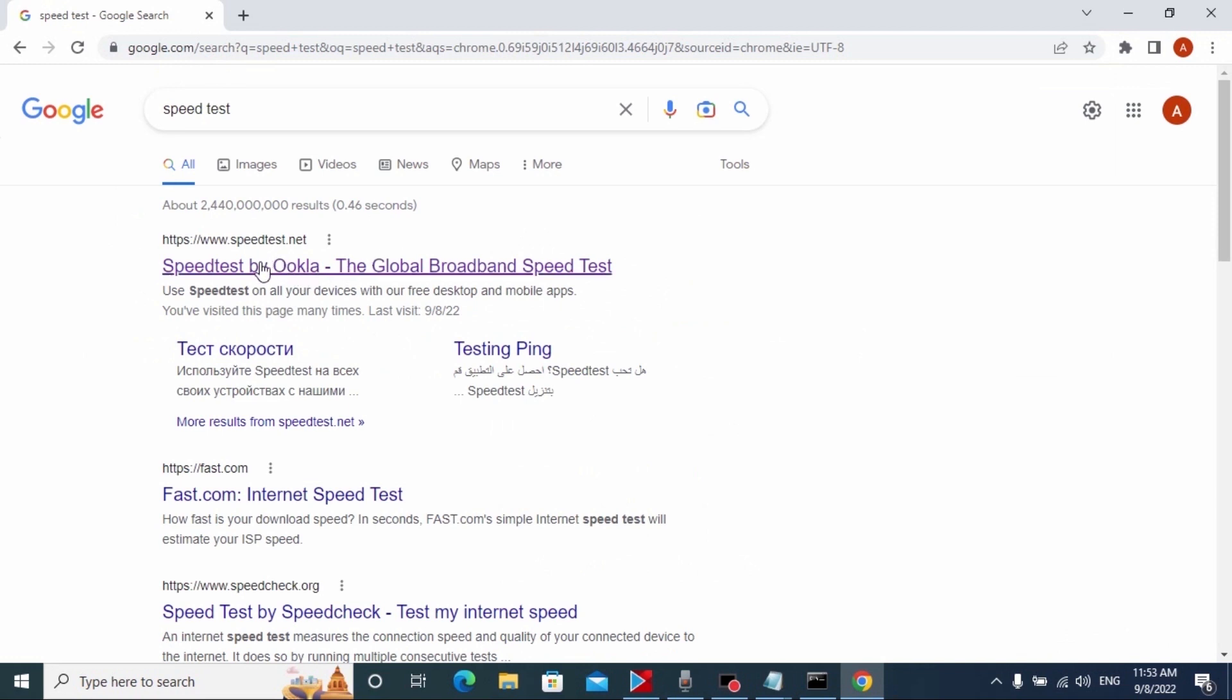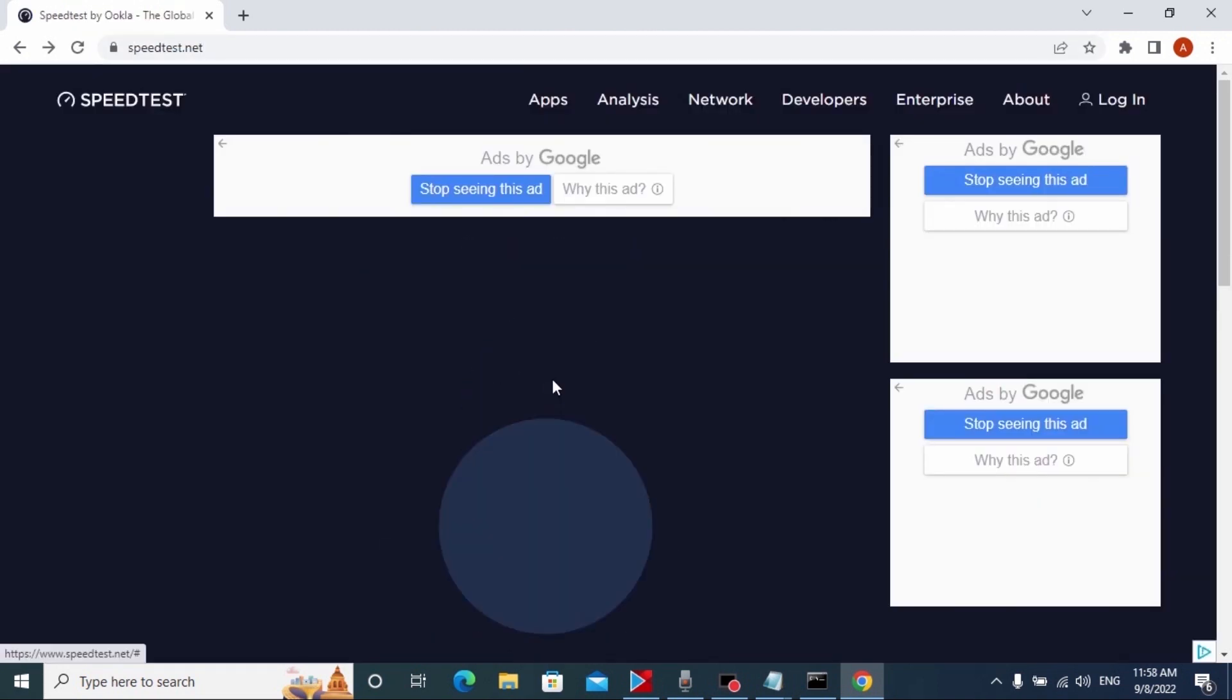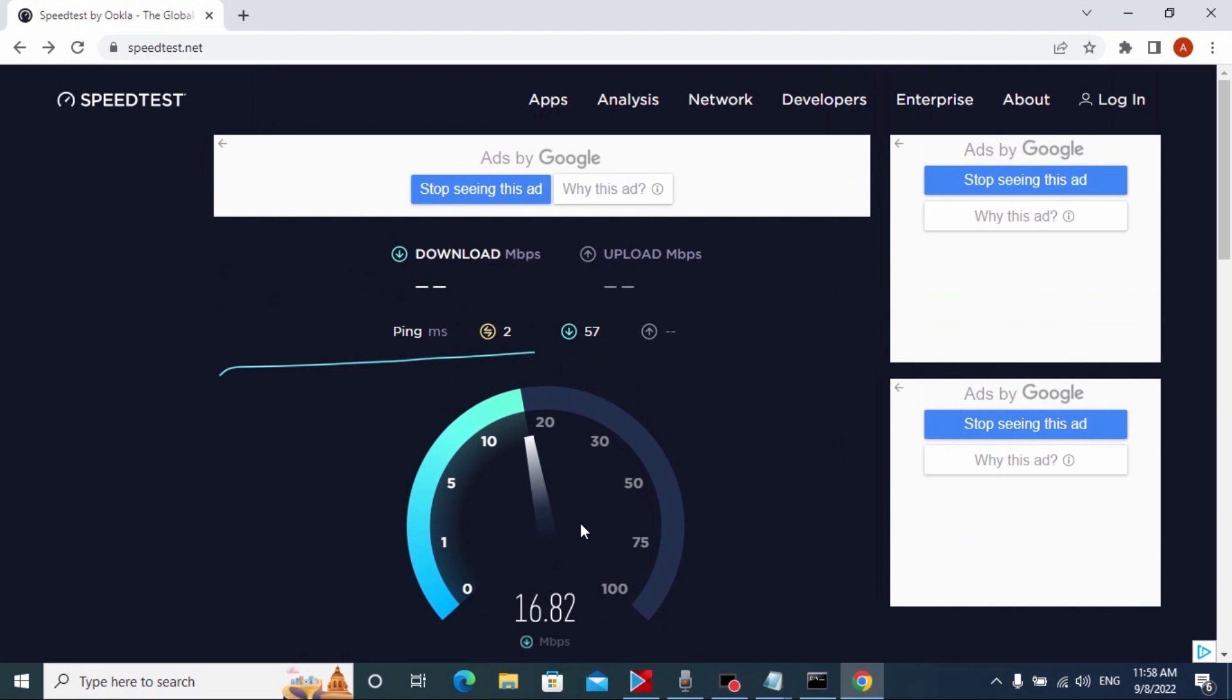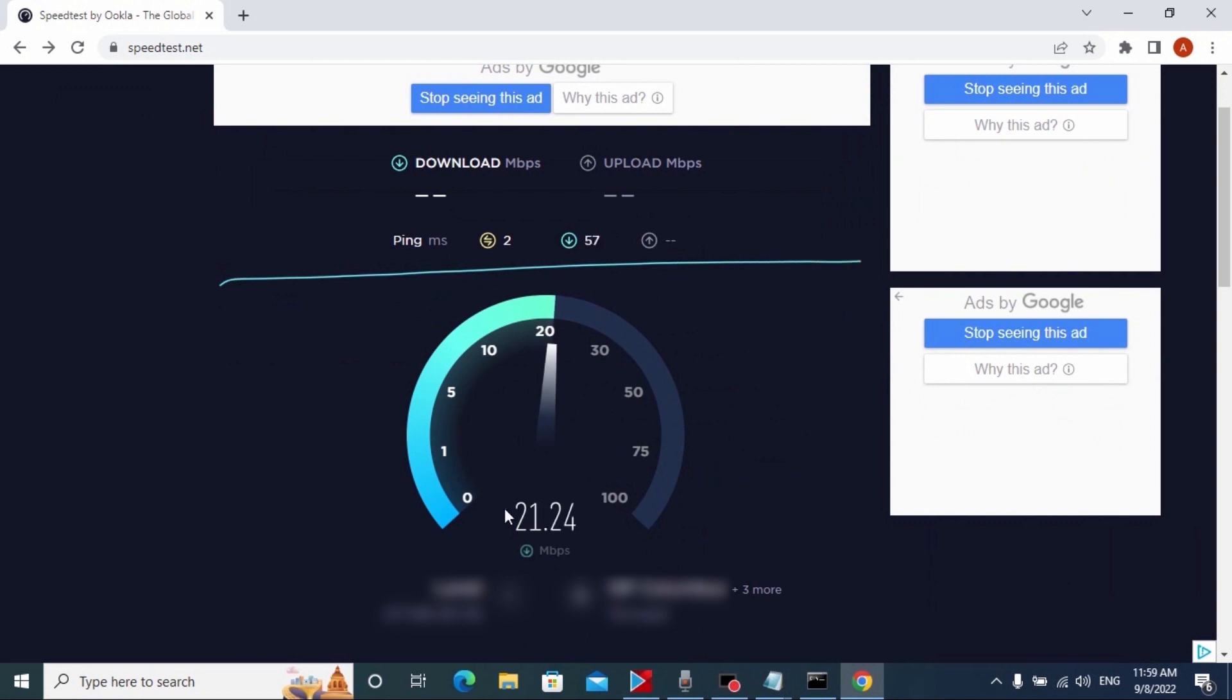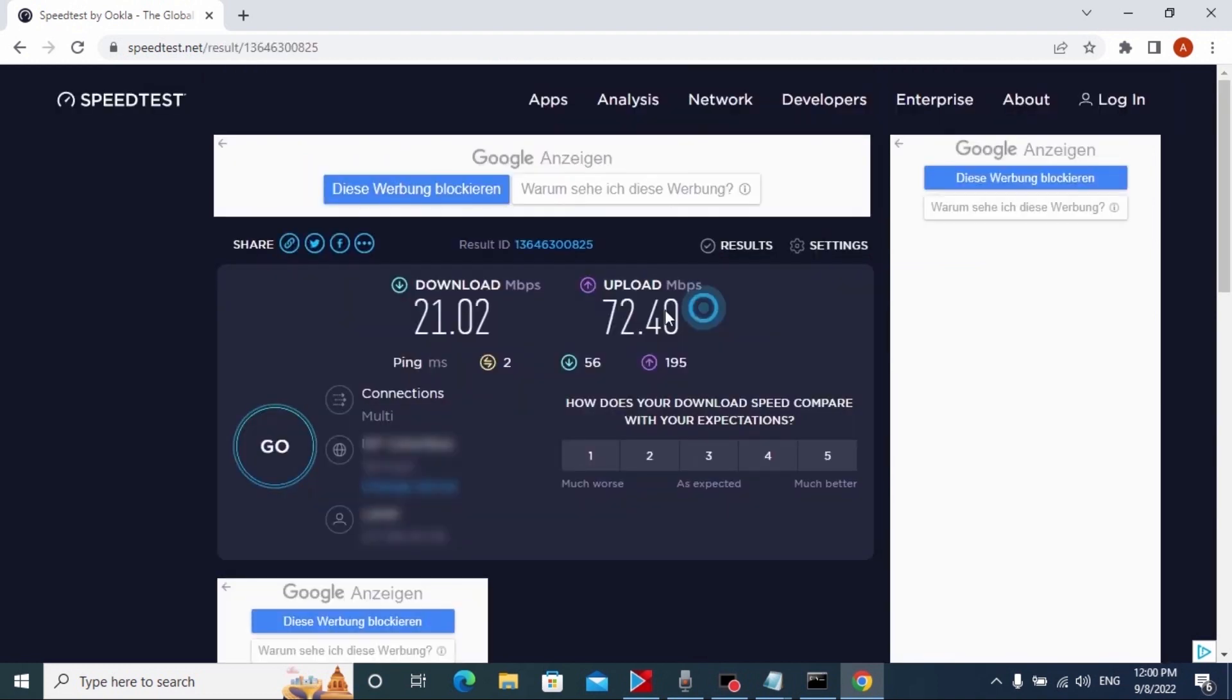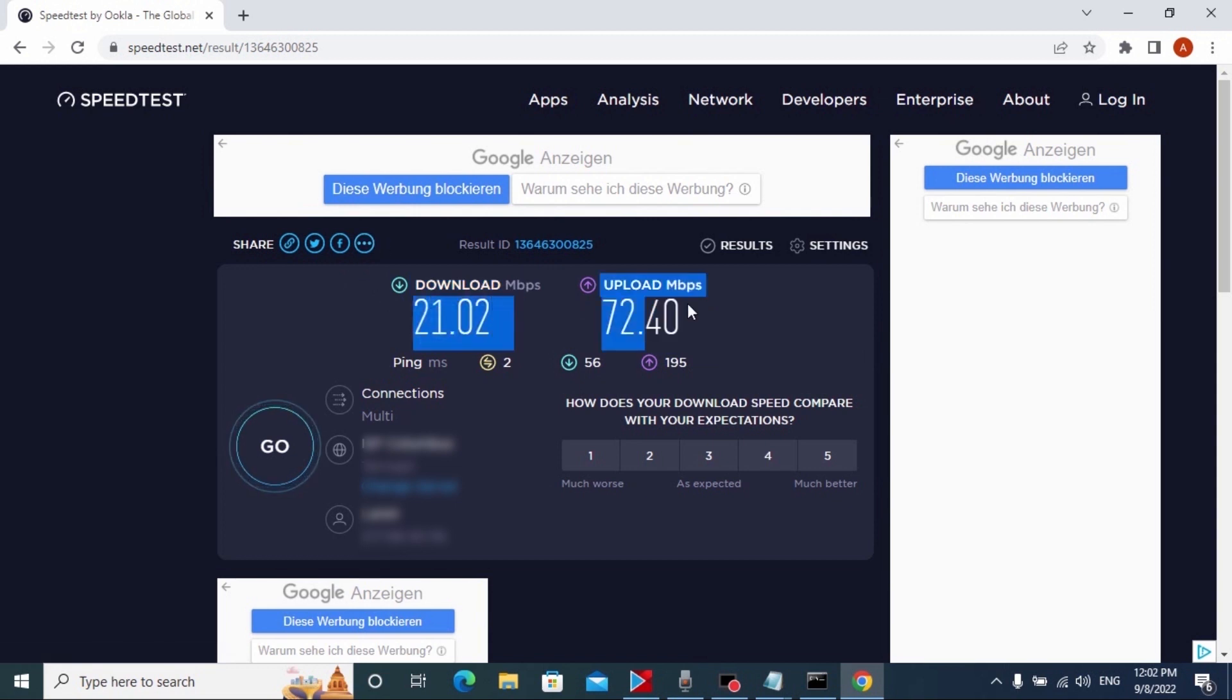Open Google Chrome browser and type next speed test. We will go on this website speedtest.net, click here, let's get started, click go. This result is too bad for my internet. I need to have about 100 megabits. As you can see on download we have 21 megabits and on upload we have 72 megabits, and to be honest this is awful.